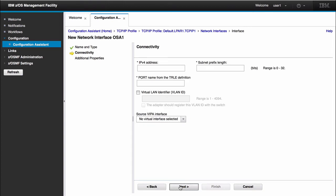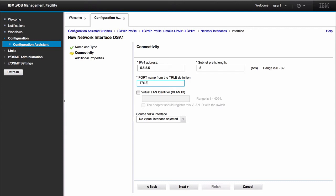Here on this connectivity panel, you see we have a lot more options than we had in a static virtual IP address. Here I have to give it an IPv4 address. I can call it 5.5.5.5. Give it a subnet prefix length of 8. I have to give it a port name for the TRLE definition. So I can just say TRLE P1. Have the option of giving it a VLAN ID. You can see this is optional because if you see that a field has an asterisk beside it, this indicates that this field is required.